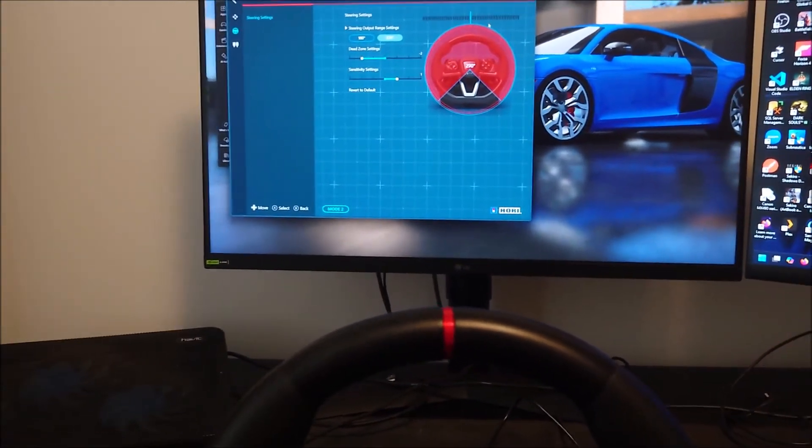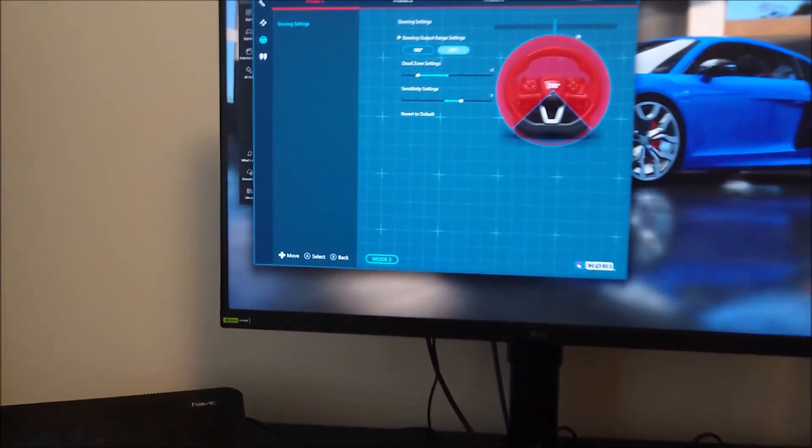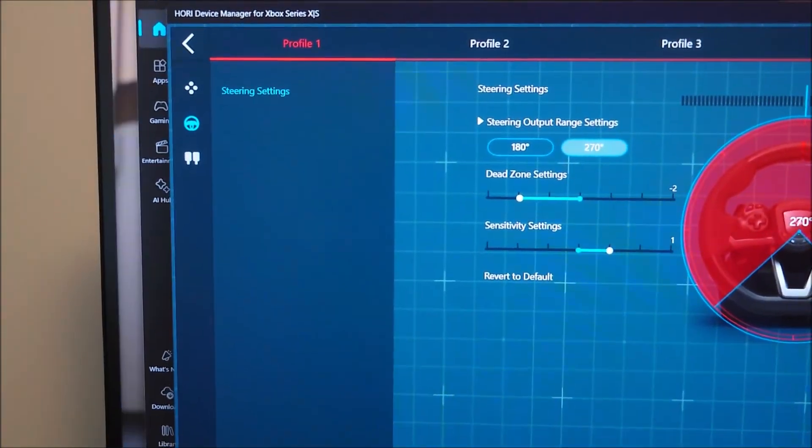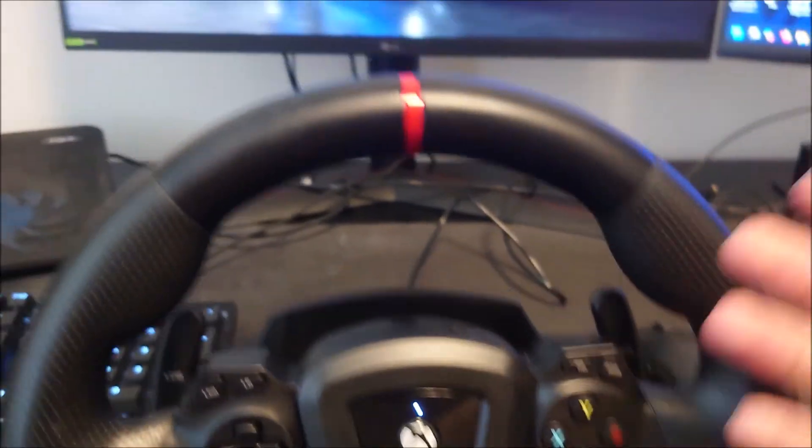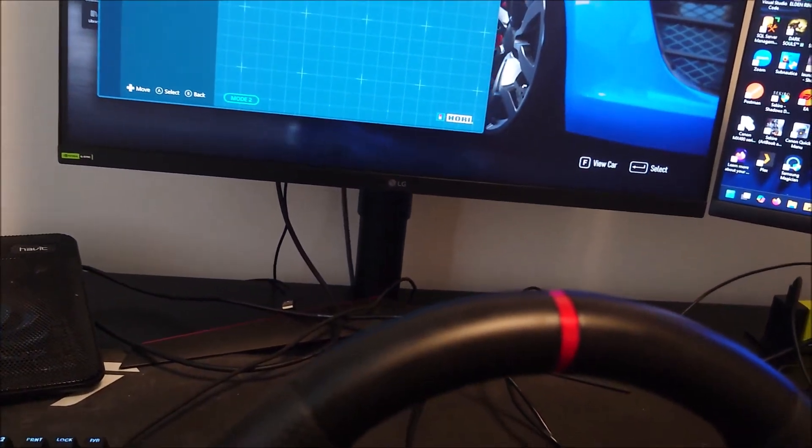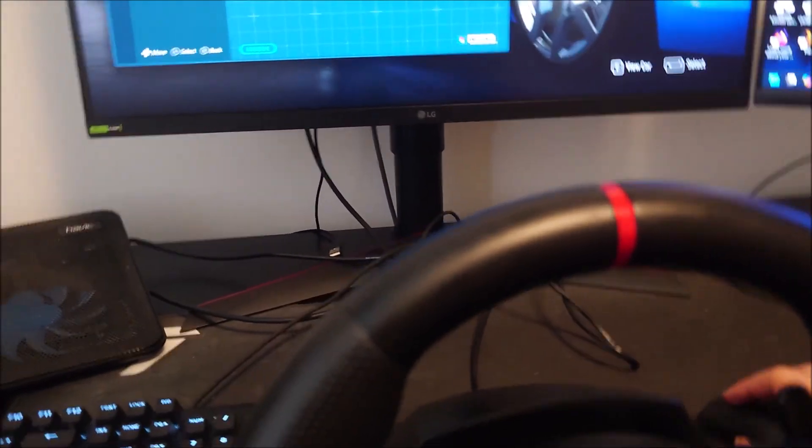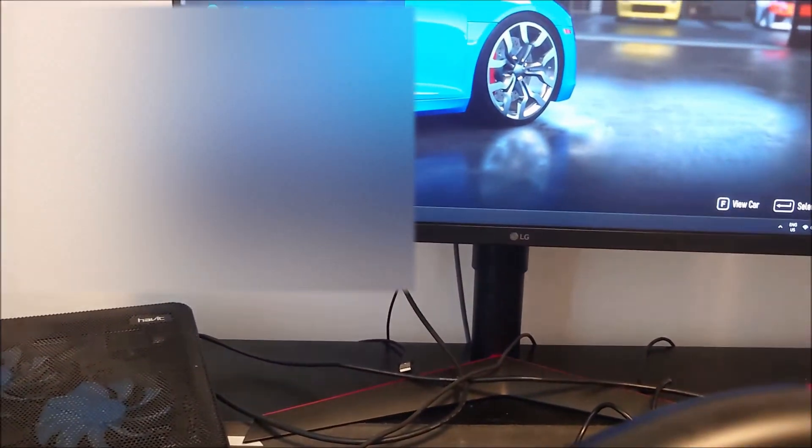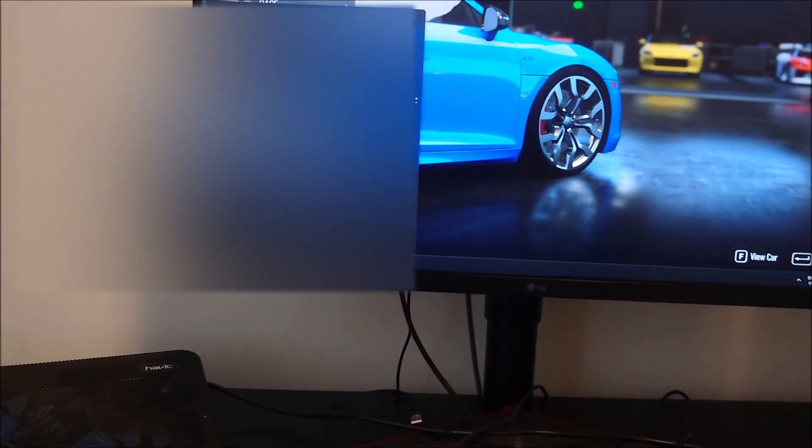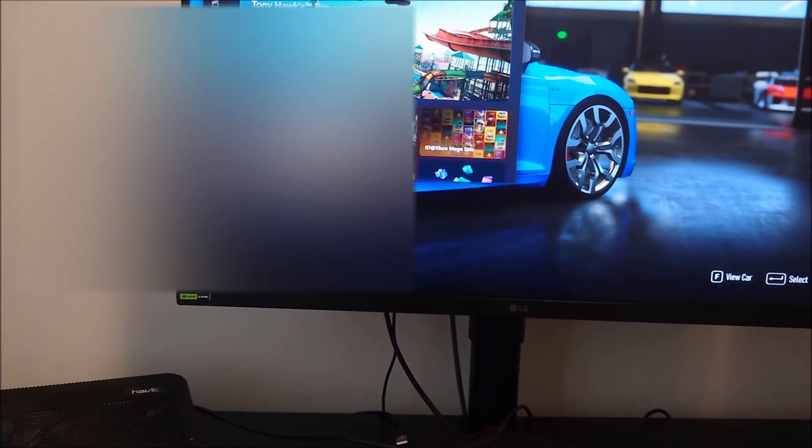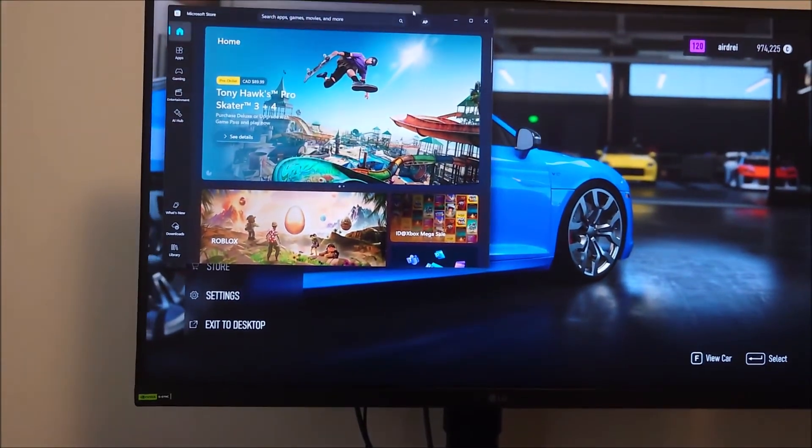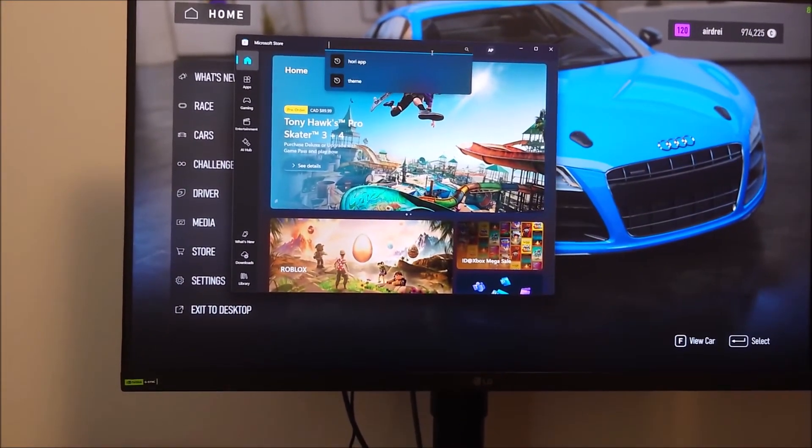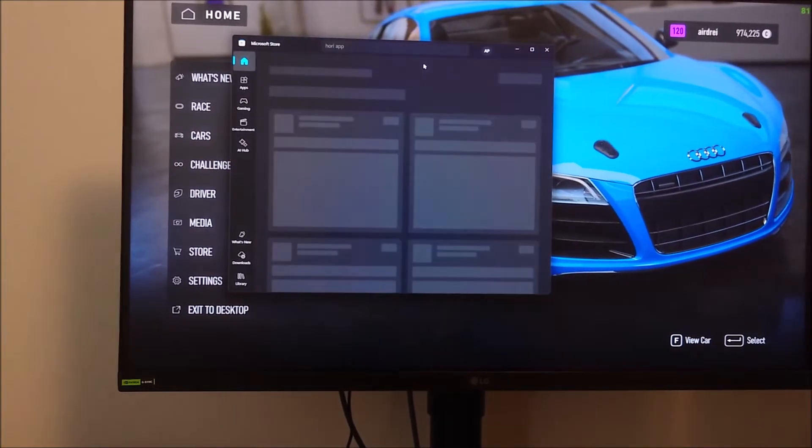We can do that with the Hori Device Manager for Xbox Series X/S application. So that's what this is for, for this wheel here. Let's go look for that on the Windows Store. First things first, hit the Windows key, open up the Start menu. Again, I will record myself doing this from OBS as well. We're going to go to the Microsoft Store in case if you can't see me recording it from my camera. Then we're going to search 'Hori App'.